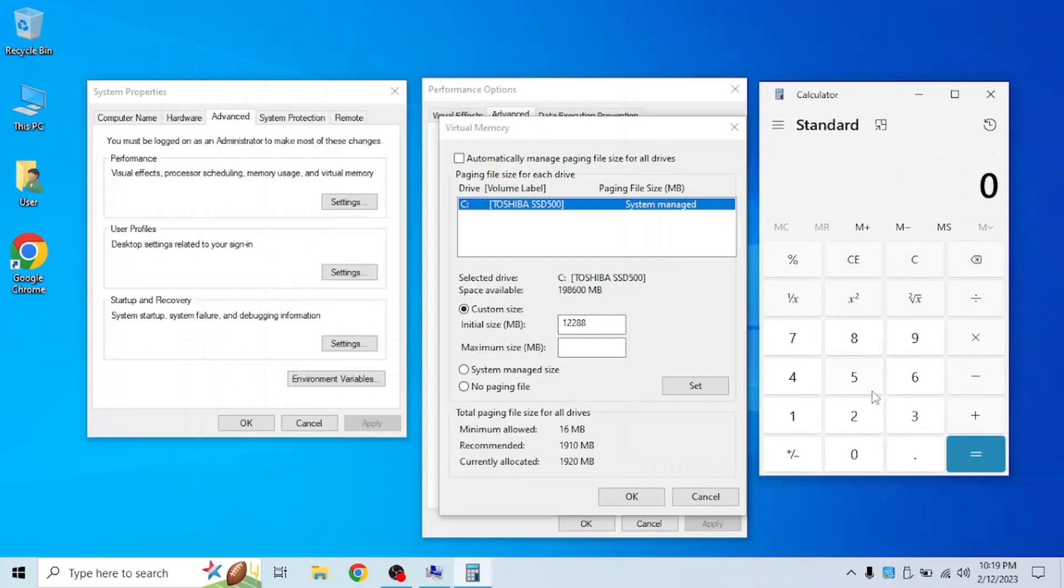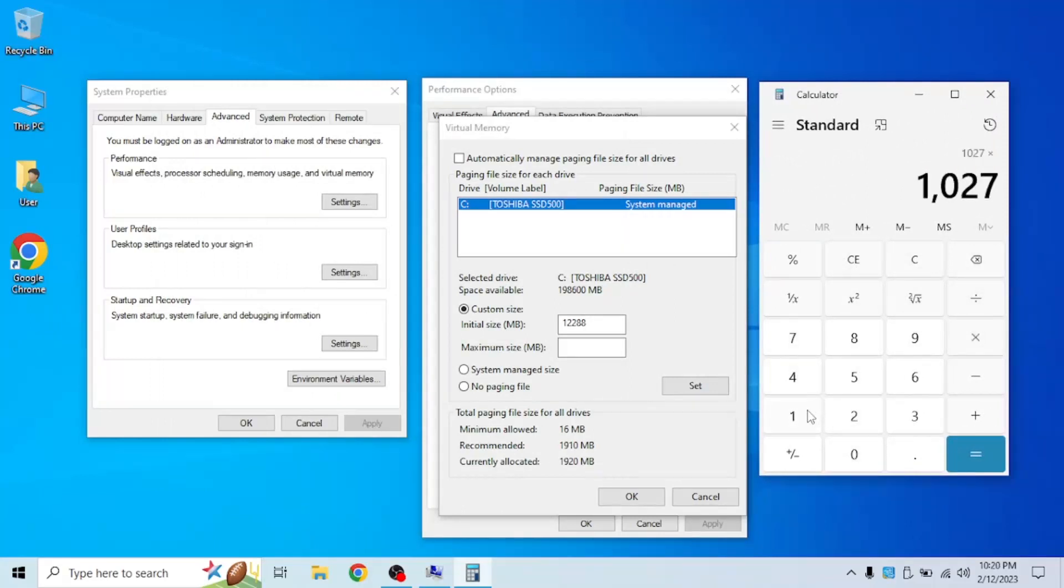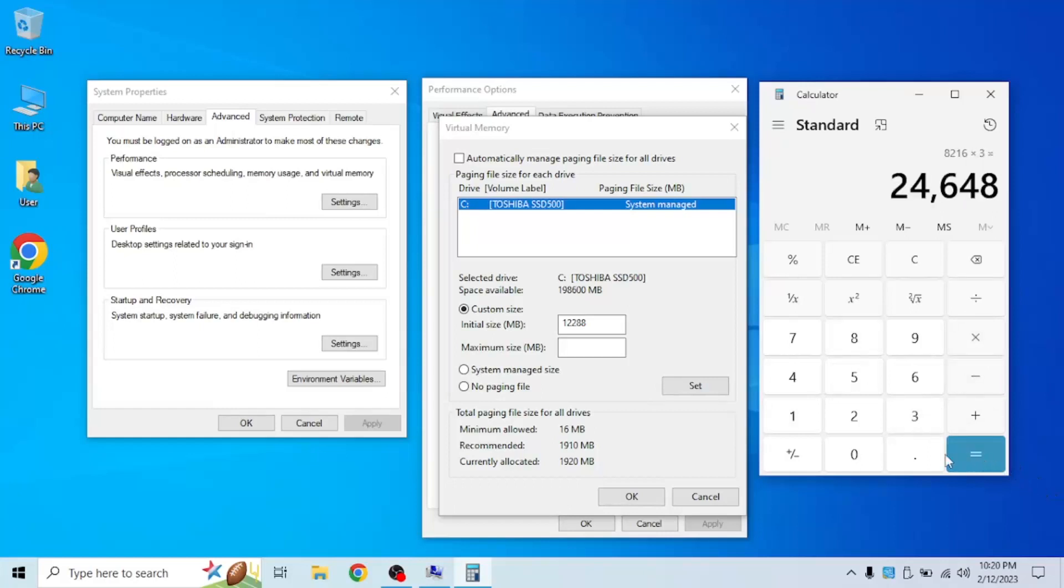Now let me do that again. 1024 times 8 GB, and now multiply it by 3. This would be the maximum size.